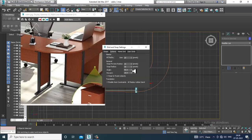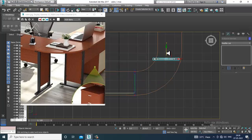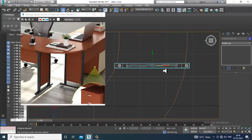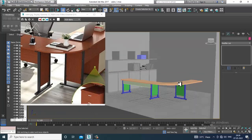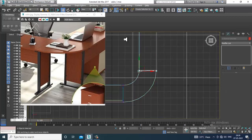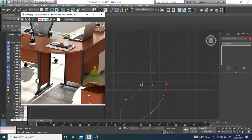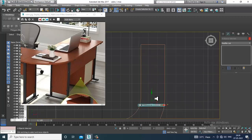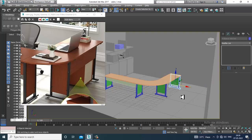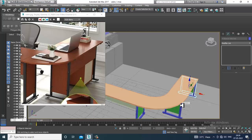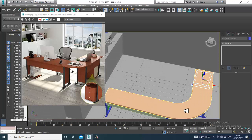Go into angle snap toggle, rotate it, and make a copy of it. Slightly push it much further over here till the right position.